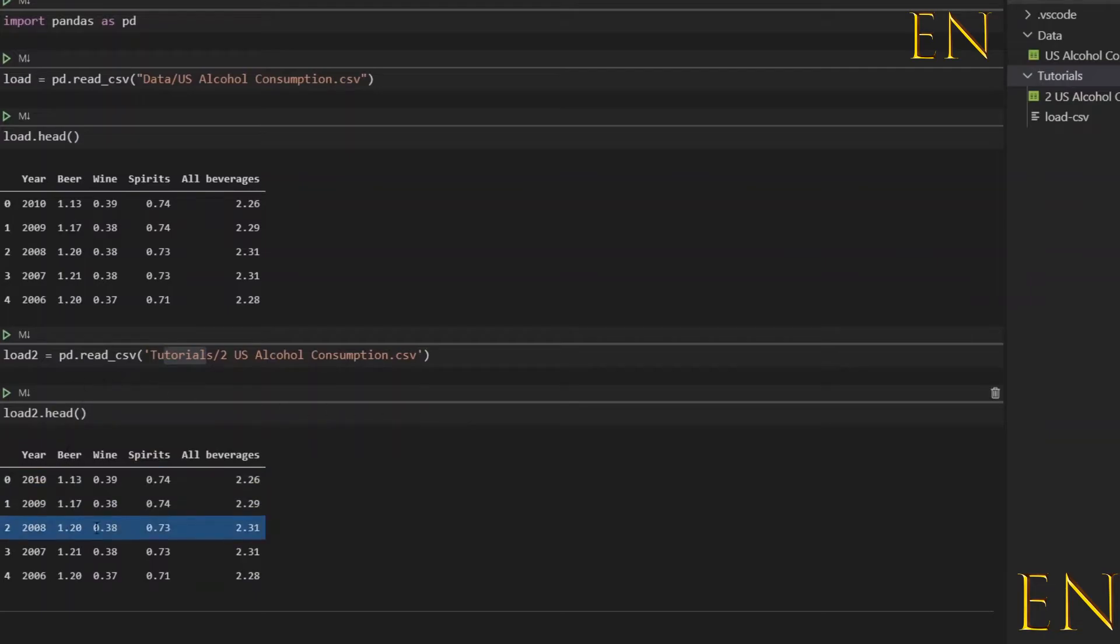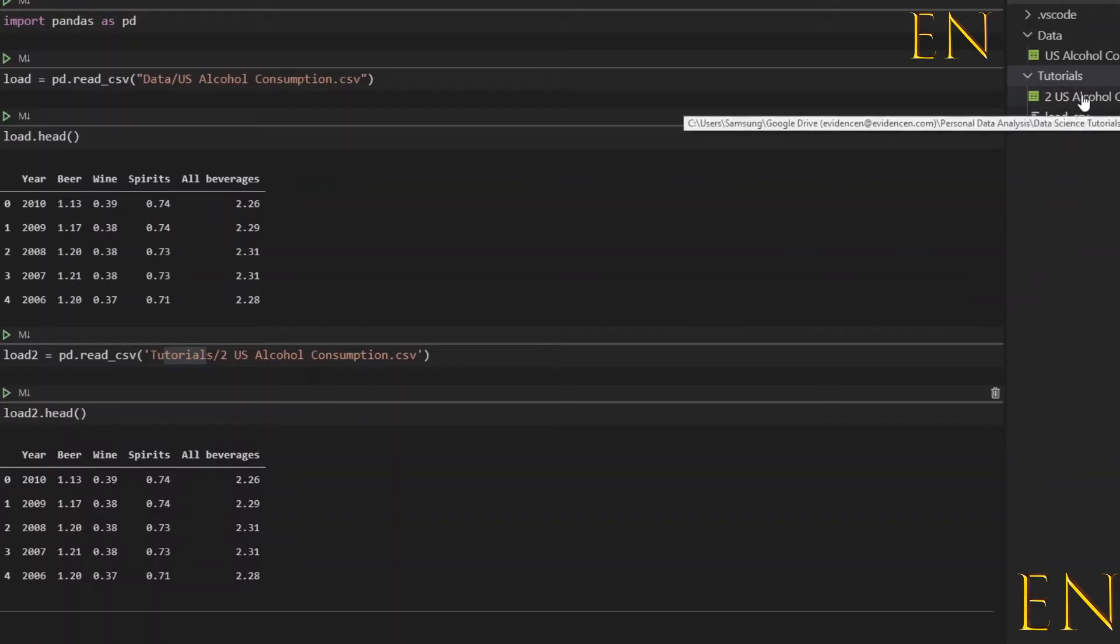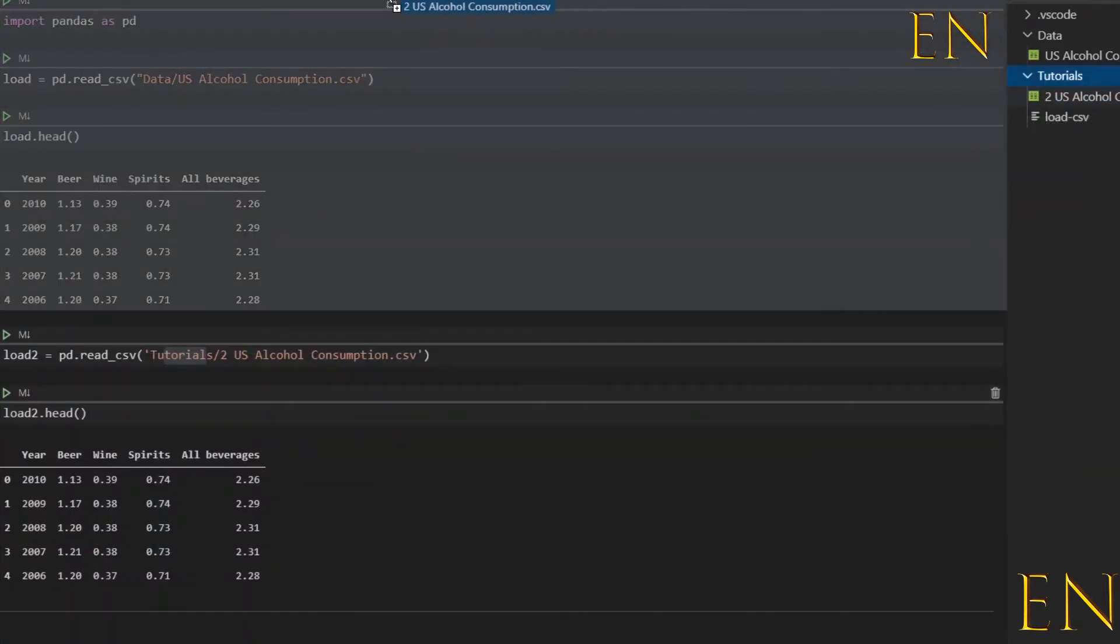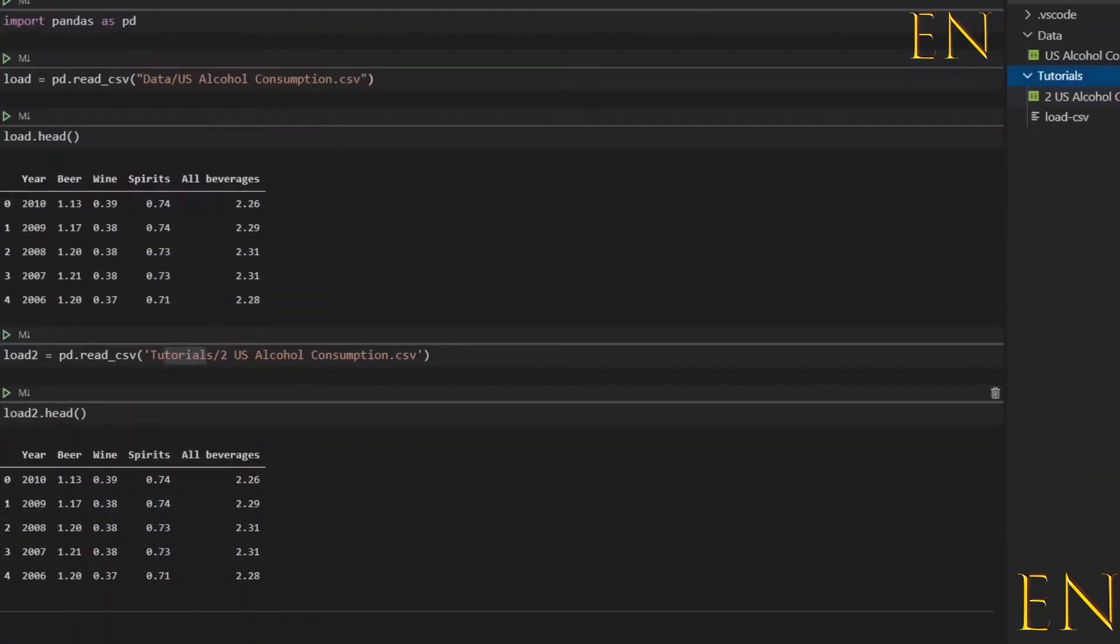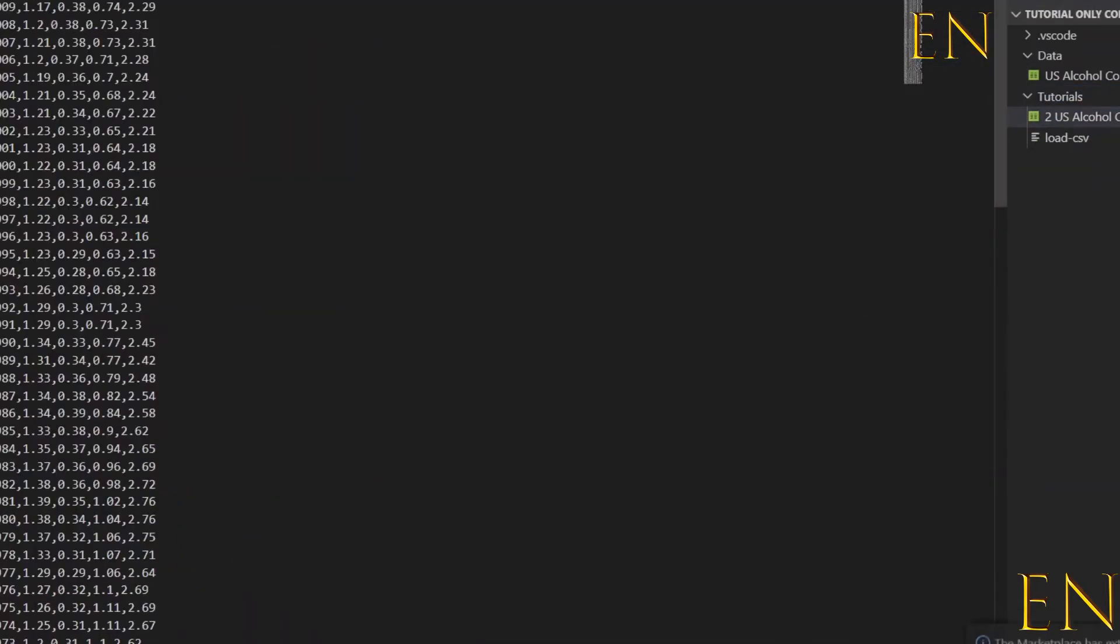As you can see, this is the exact same file right here. You can also view a CSV file by just dragging it into Visual Studio Code and be able to view the file itself.